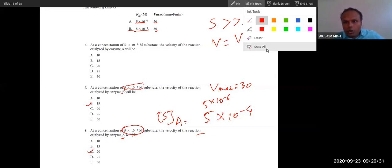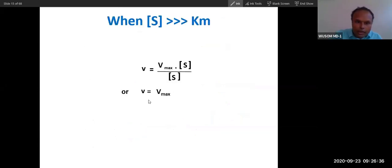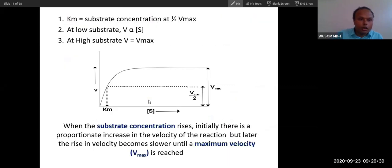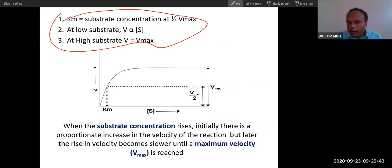I want you to go and revise this — it is logical but very easy. If you memorize these three concepts, problems like this will be solved easily. The questions are based on these two key conclusions from the Michaelis-Menten equation.